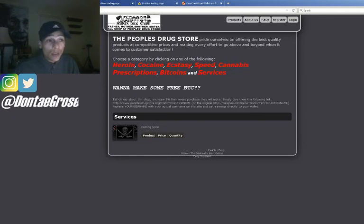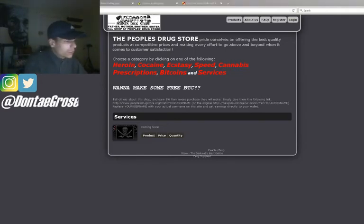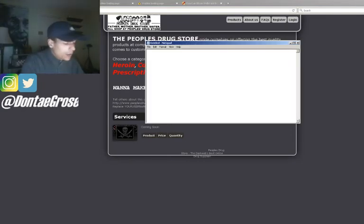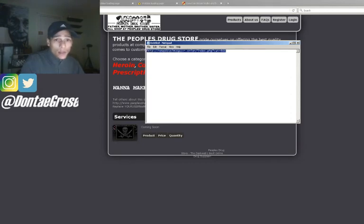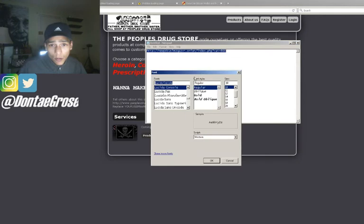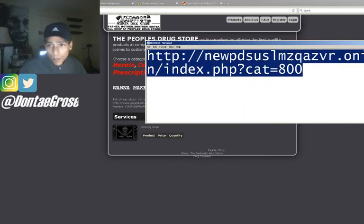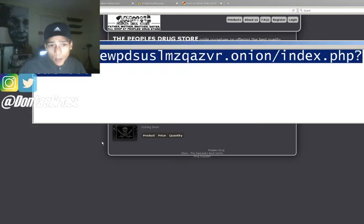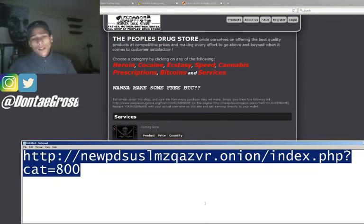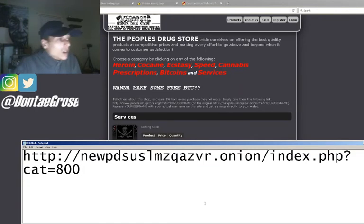If you have Tor Browser you can go to this website — it's literally right here. I'll show you: open up Tor Browser on your computer and you can go to this exact website. The link is on screen right now, and I want to leave it there for a second.